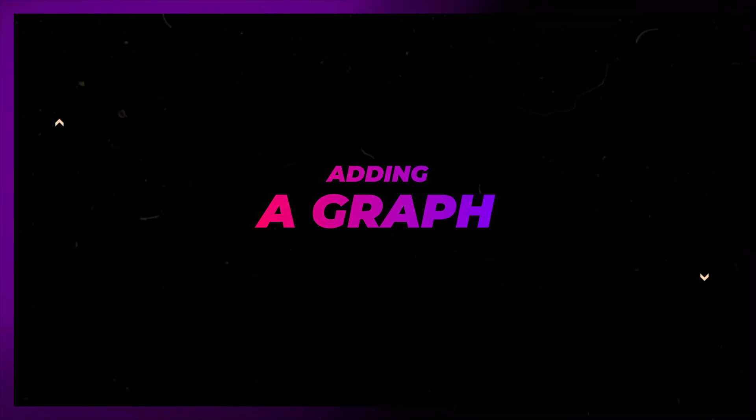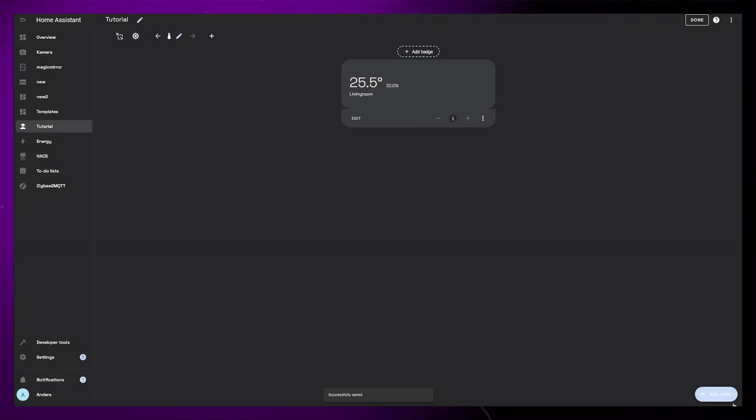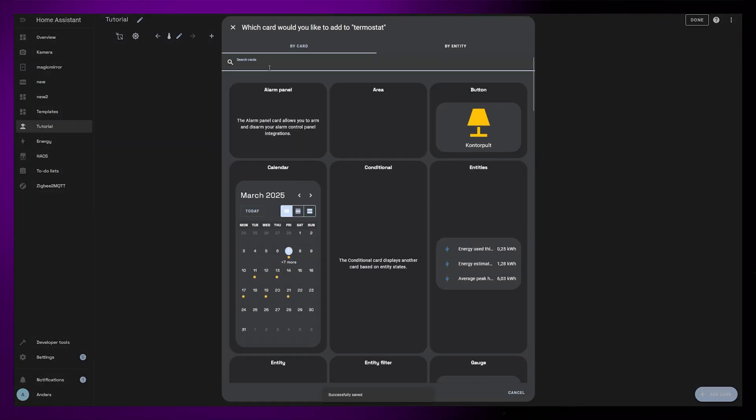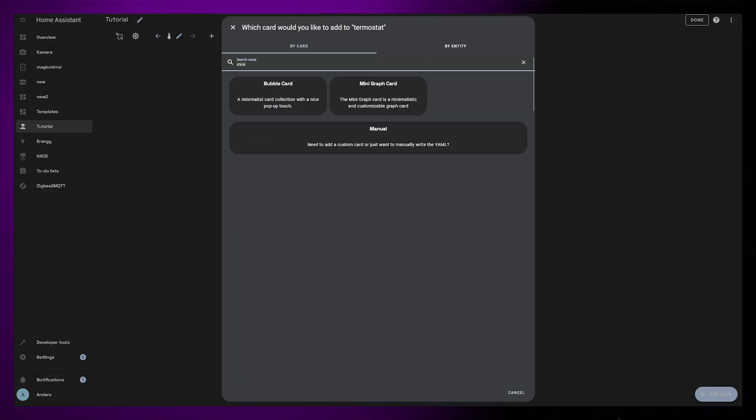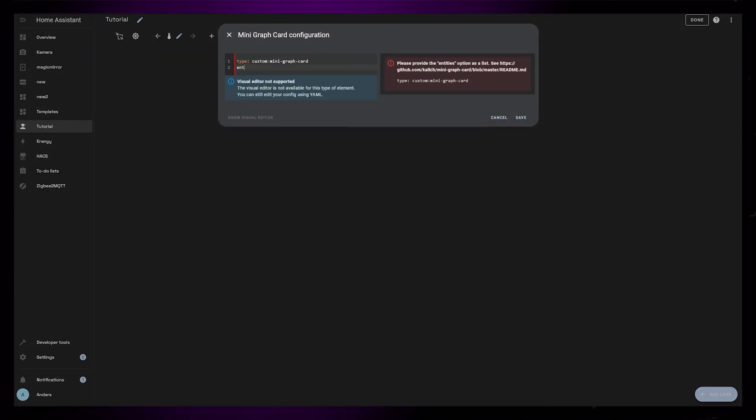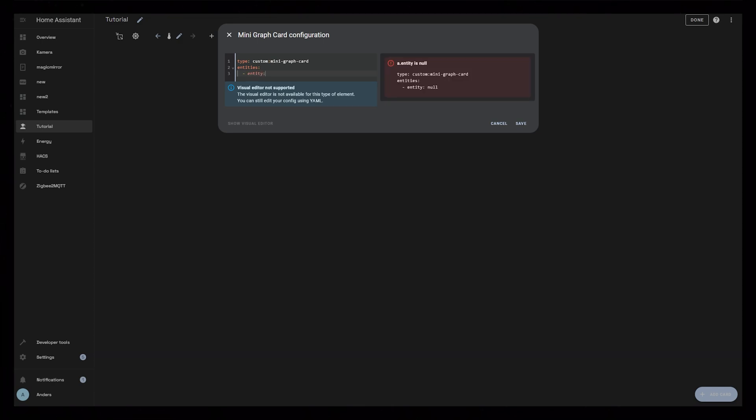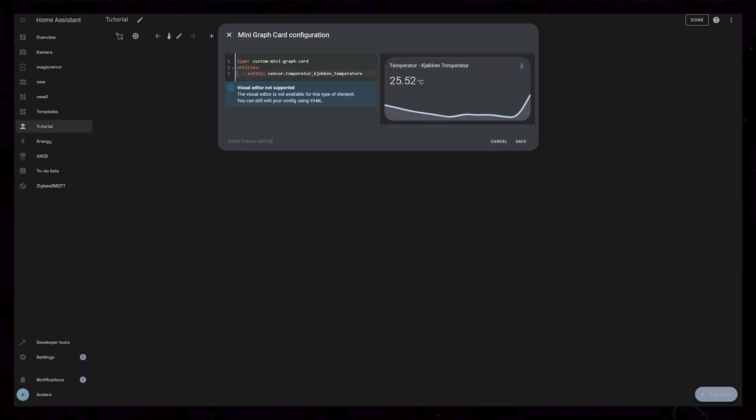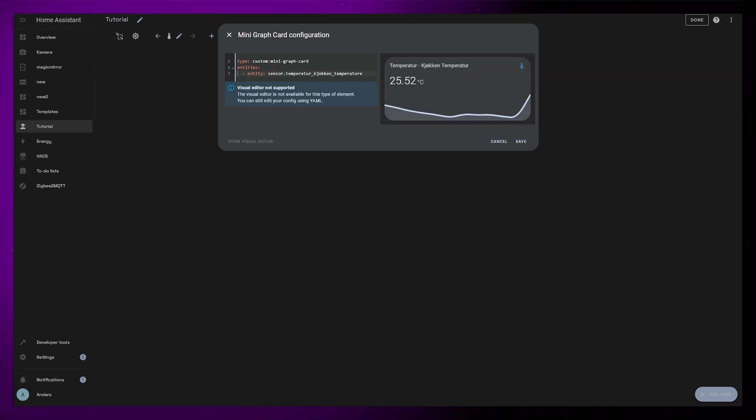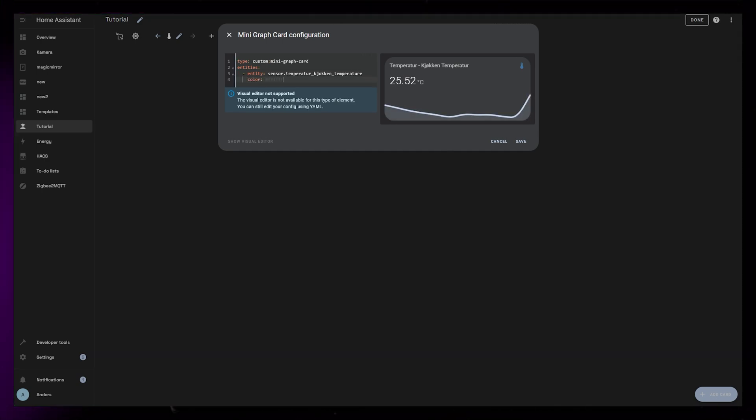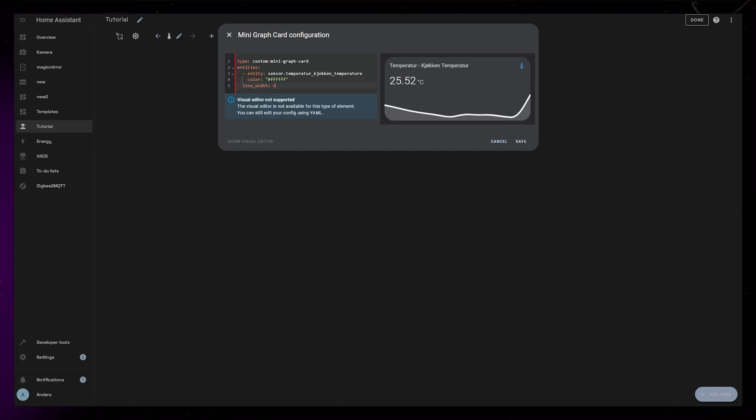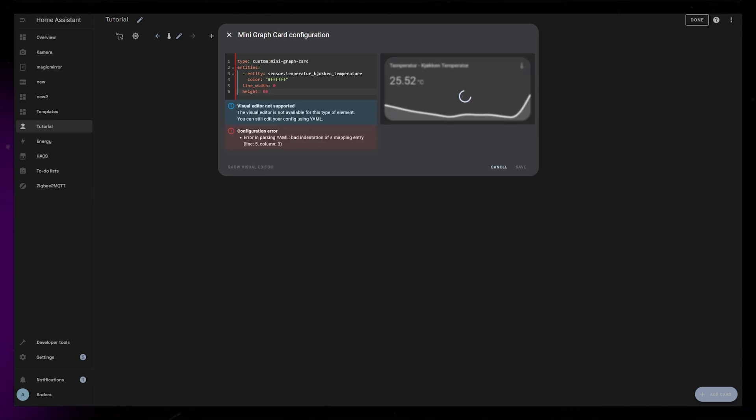Now I want to add a temperature graph to the background, so I'm just going to save this card and start creating a brand new card. I'll create a mini graph card. I'll add the temperature as the single entity. You could probably add the humidity as well, but I don't really think it makes sense to combine percent and degrees into a graph. This is more of a design element than an important piece of information anyway. Then I'll set the color to white. If you have a theme with variables, you could use a color variable instead. Then I set the line width to 0 and the height to 60.